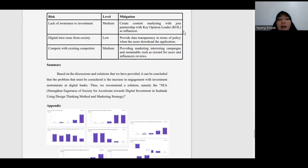We provide solution called SEA: Strengthen Awareness of Society for Accelerate Towards Digital Investment in CBank, using design thinking and marketing strategy.